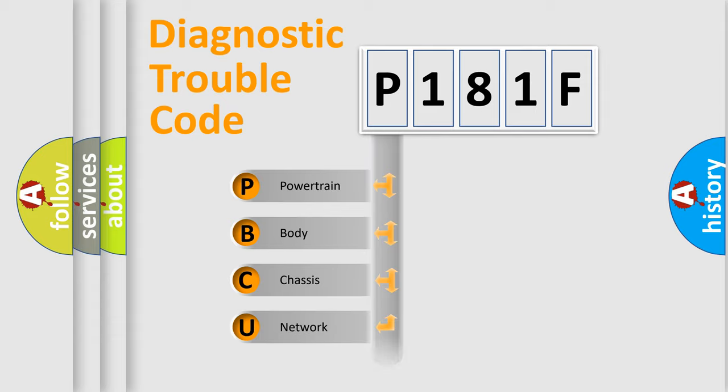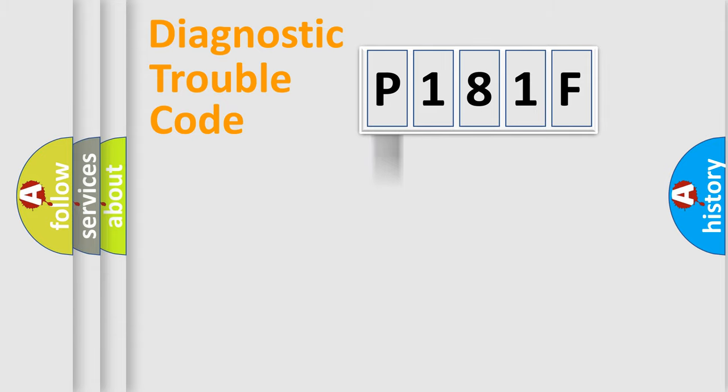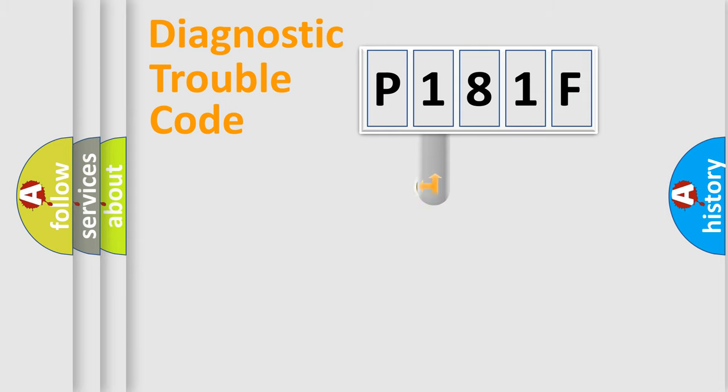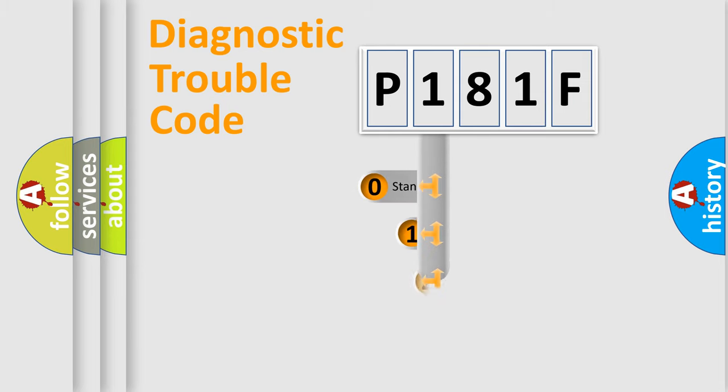Powertrain, Body, Chassis, Network. This distribution is defined in the first character code.